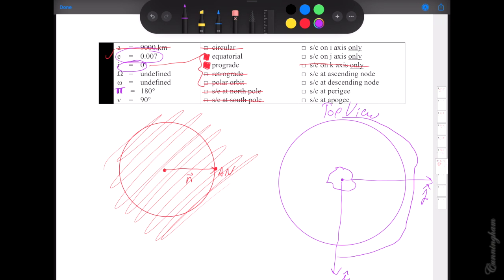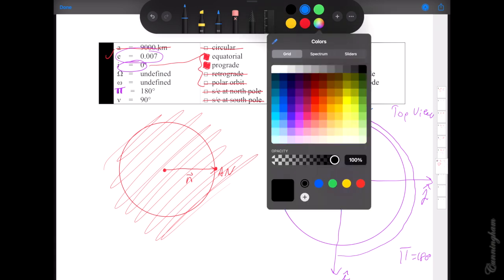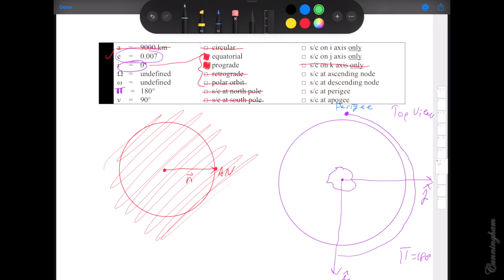Using longitude of perigee capital Pi of 180 degrees: start at i-hat — the principal direction pointing toward the first point of Aries on the vernal equinox — and go counterclockwise. About 90, then 180. That tells us where perigee is. Now since we have a perigee we can use true anomaly as normal to establish the satellite's position. Mark out 90 degrees of true anomaly from perigee, and there is our satellite.